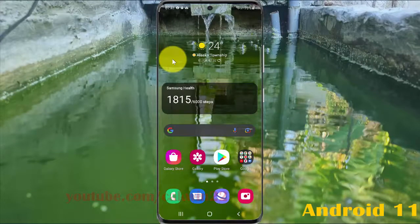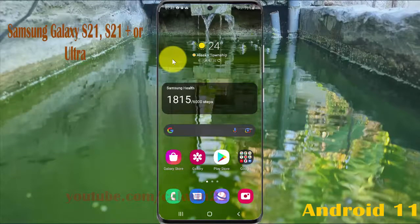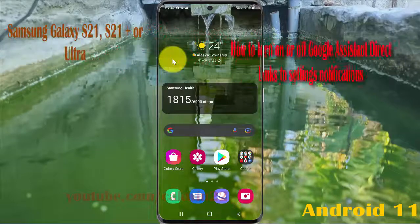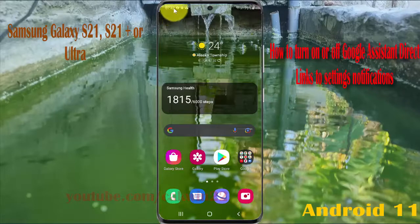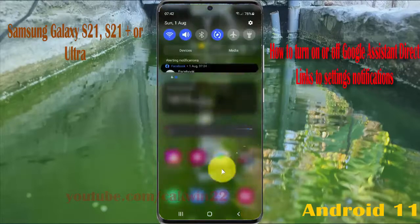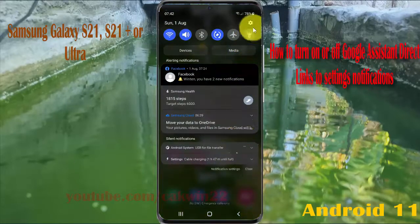To turn on, I will open up Google Assistant directly to Settings and Notifications in Samsung. Here is the S21 and S21 Ultra. Open Settings, select the Notification panel, and then click the Settings icon.